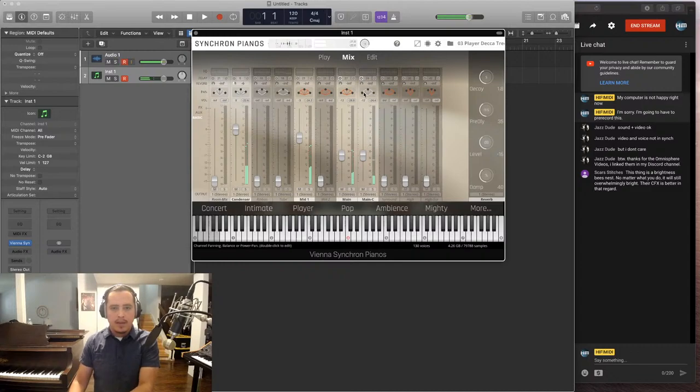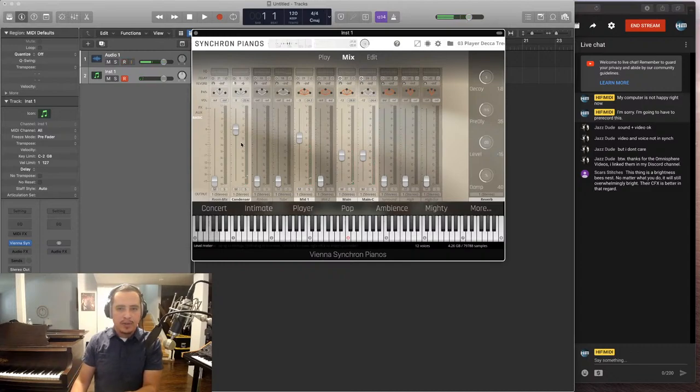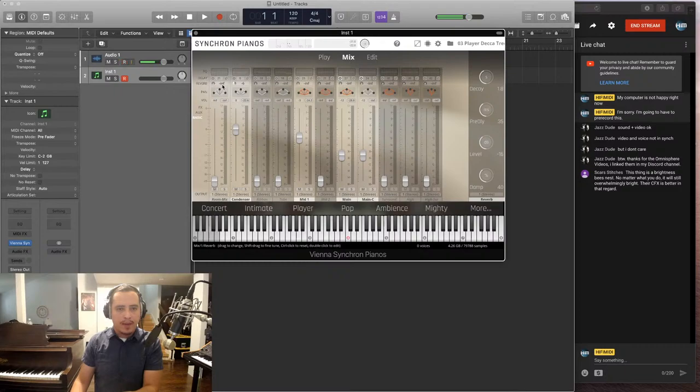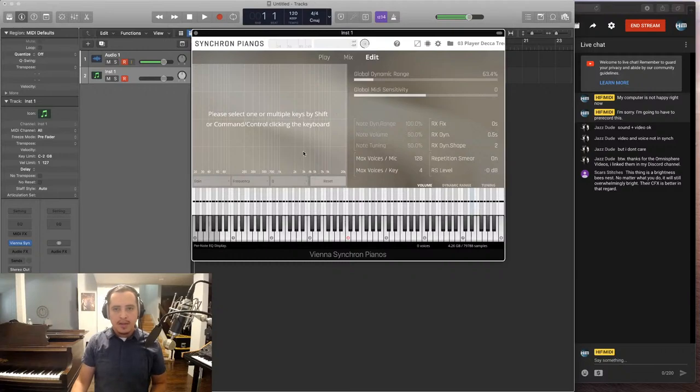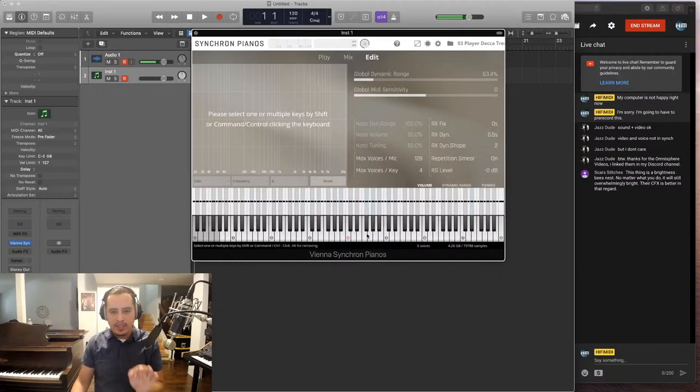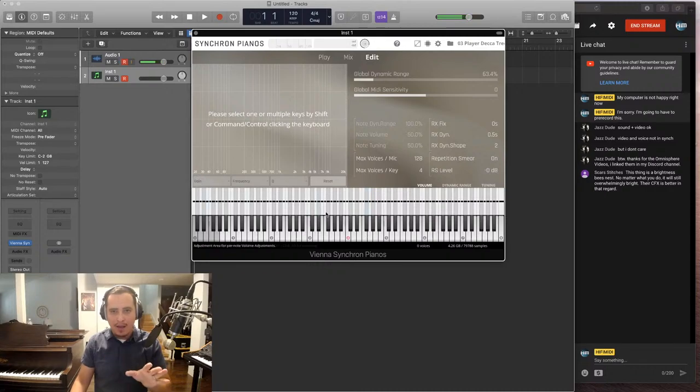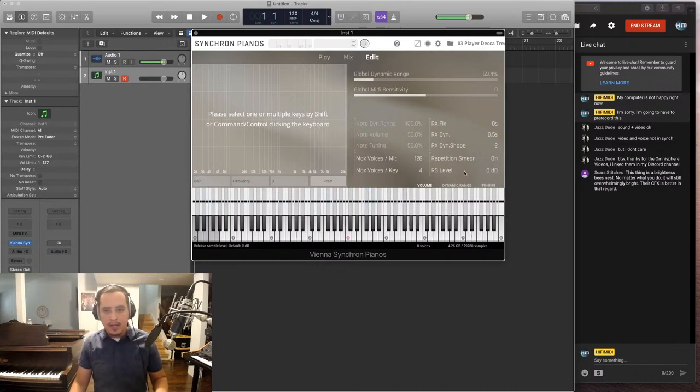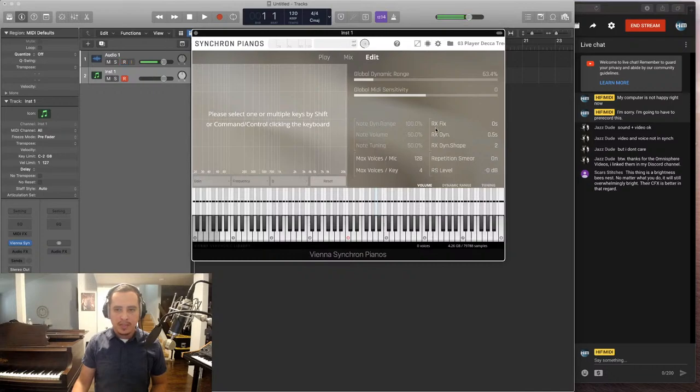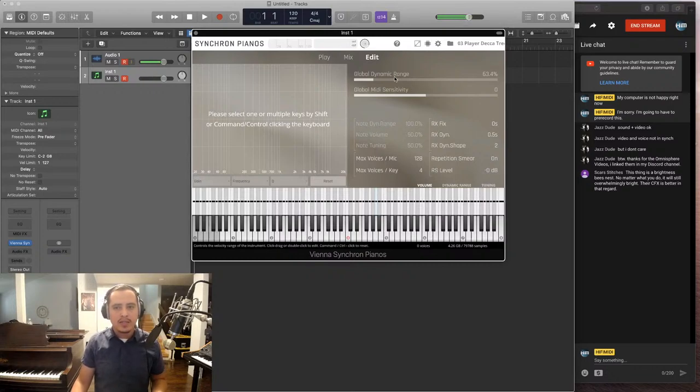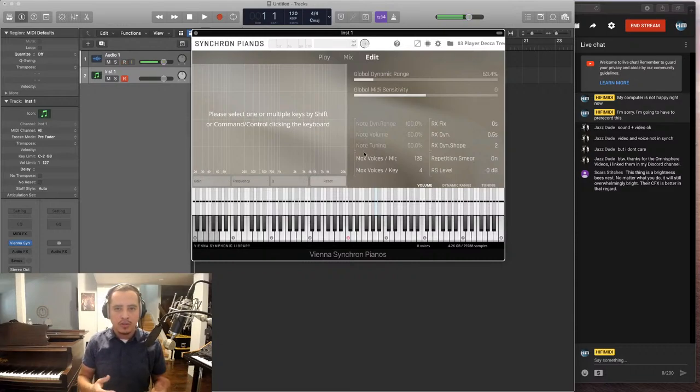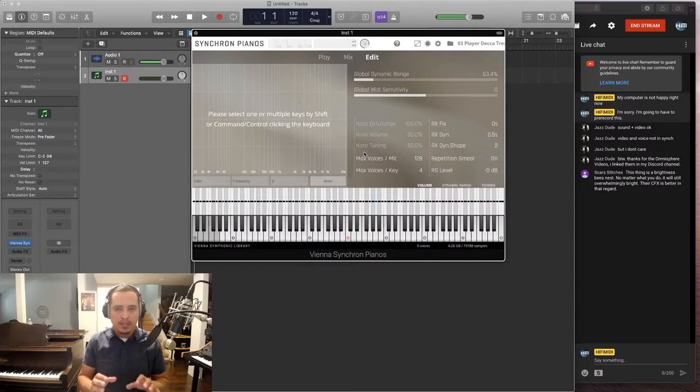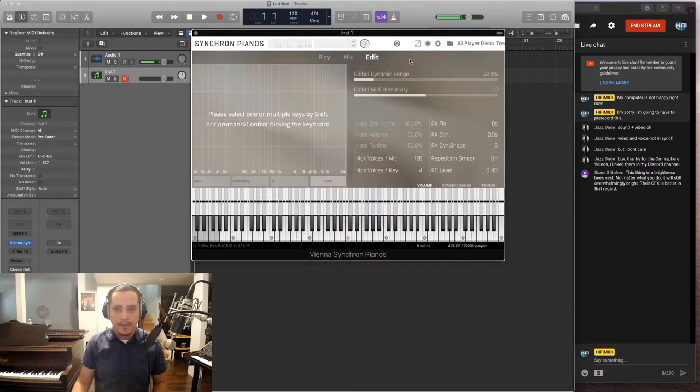Now, you could change the panning of each one. Change the volume. Change the reverb, delay, EQ. There's a lot of different things. And in the edit section, you can change the tuning of every individual note, which I'm probably never going to do. As well as other parameters, like repetition, smear. Some of these, I don't know what they are. I didn't really get into it. I've only had it for a very short time. But, this is not something that I would use. But, I like that it has that option to get into the details of every single note.